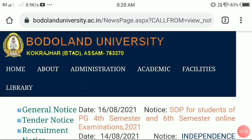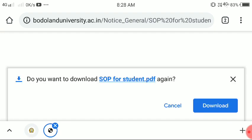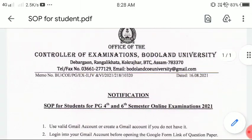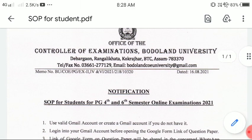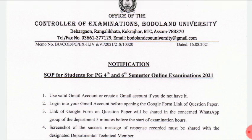We are going to take the first 16 August update, and we need to take the 4th semester and 6th semester examinations online.